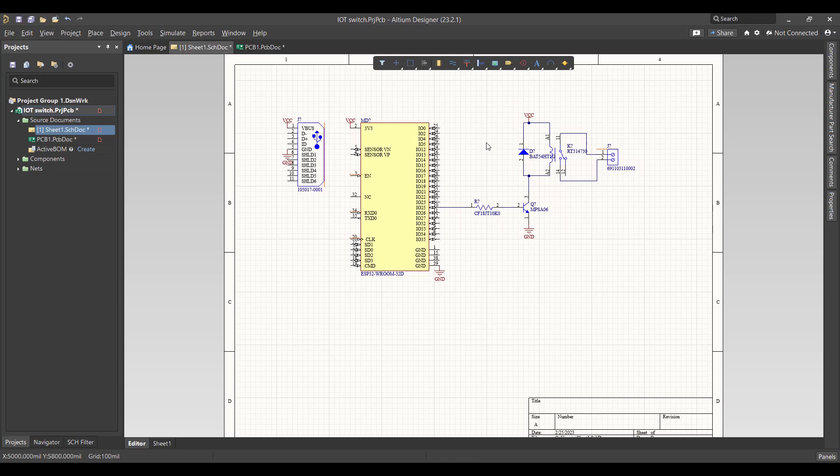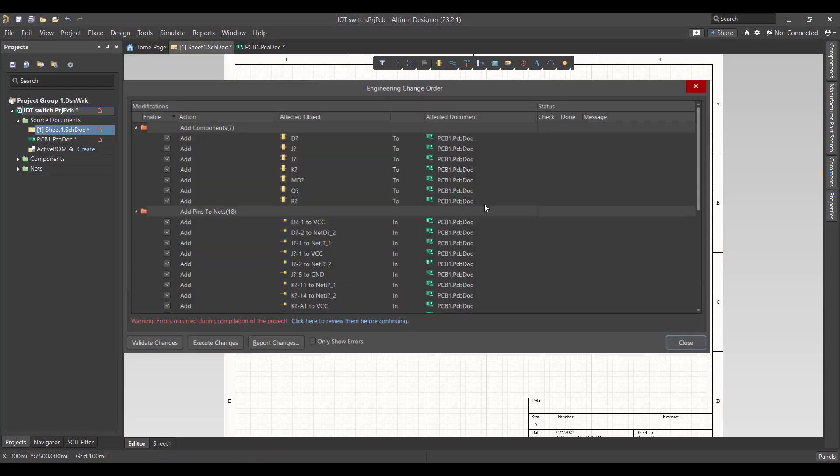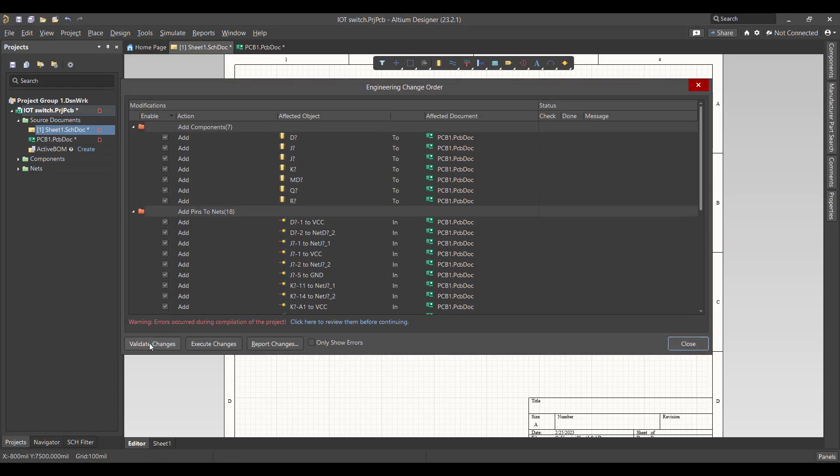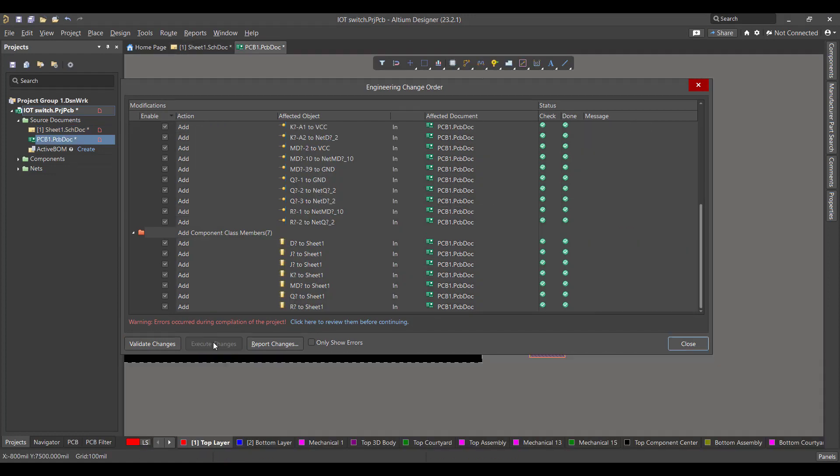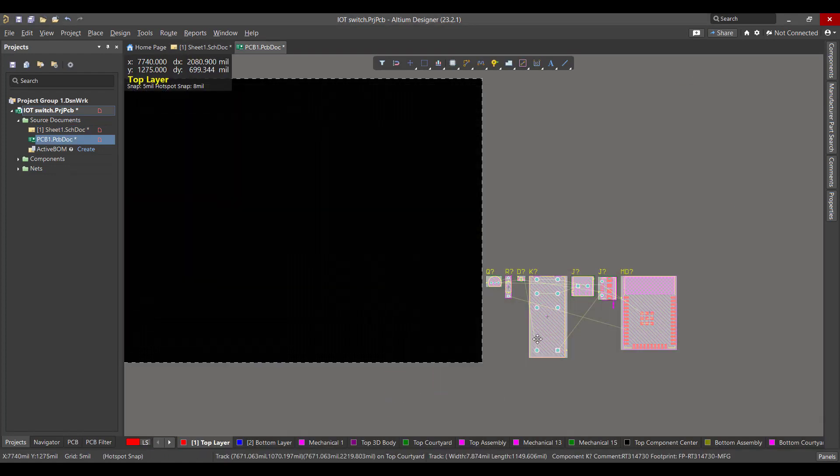Now the schematic circuit is done, so now we want to convert this circuit to a PCB. We'll go to Design, Update PCB Document. Then we will hit Validate, Execute, then Close. Then we will select all the components and then drag it to the workspace.